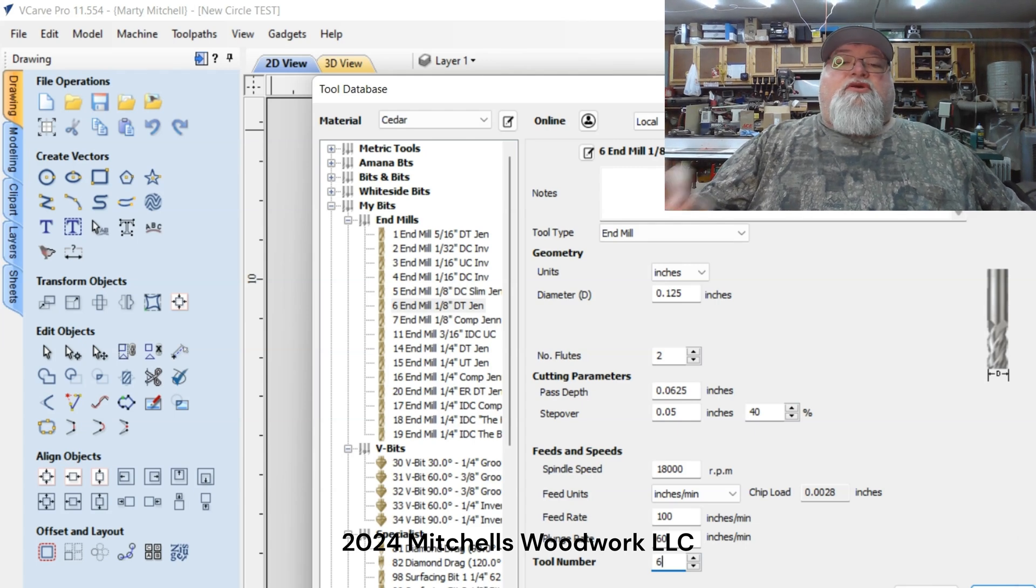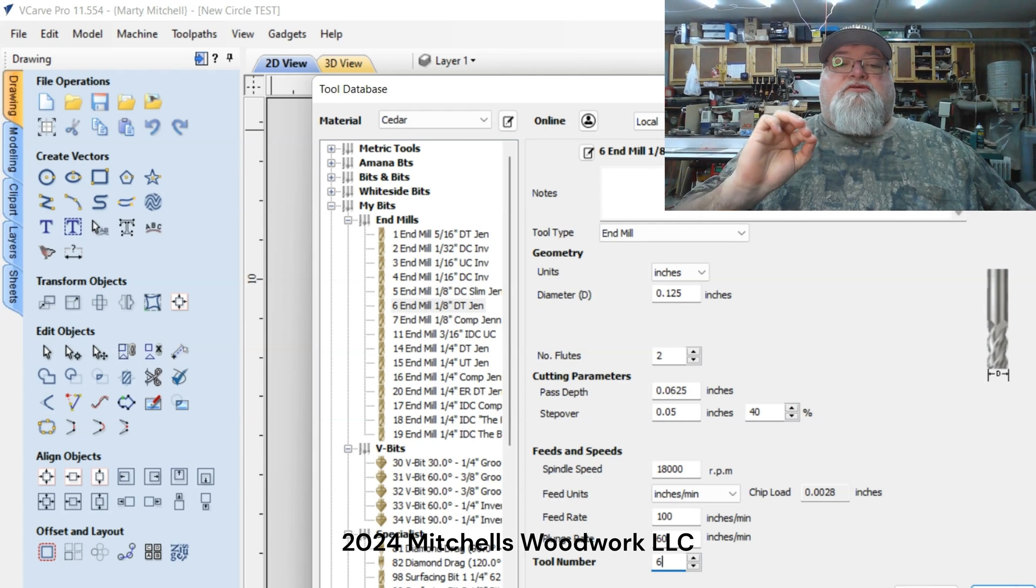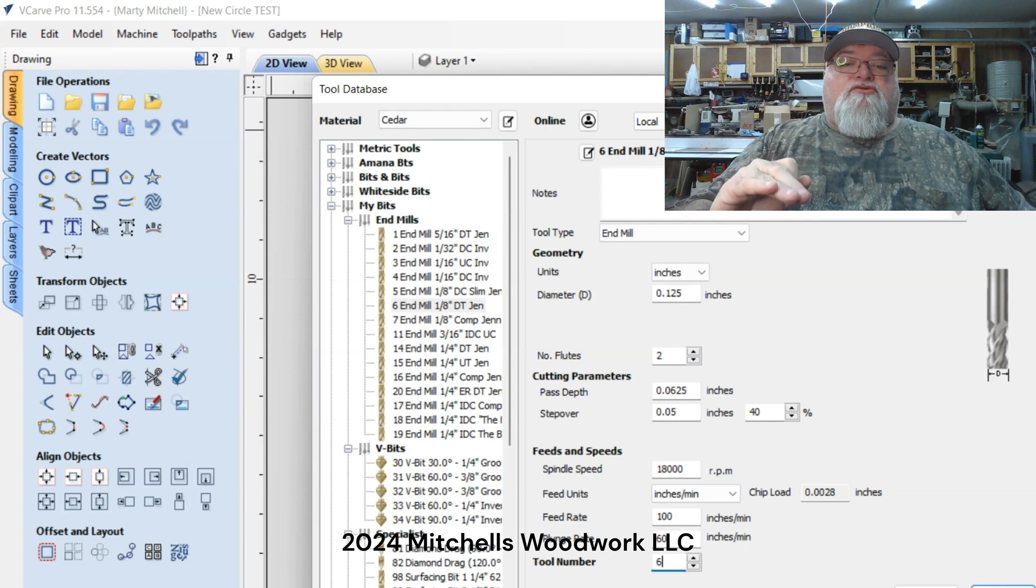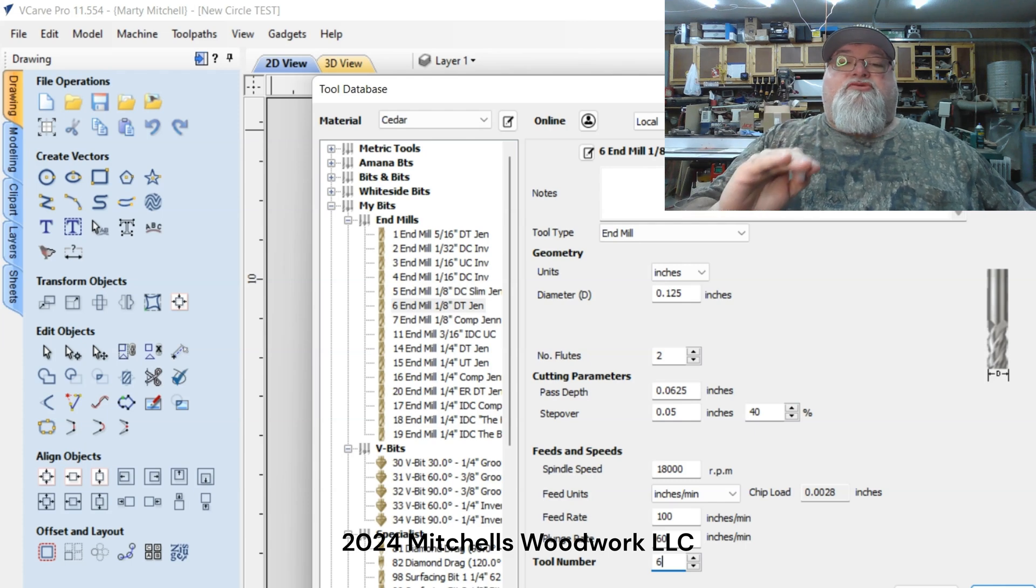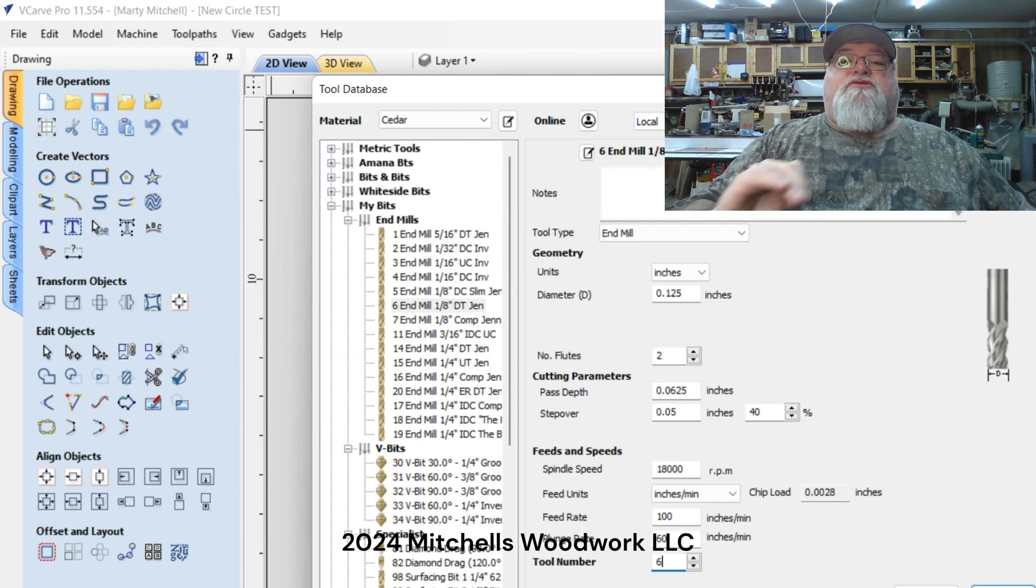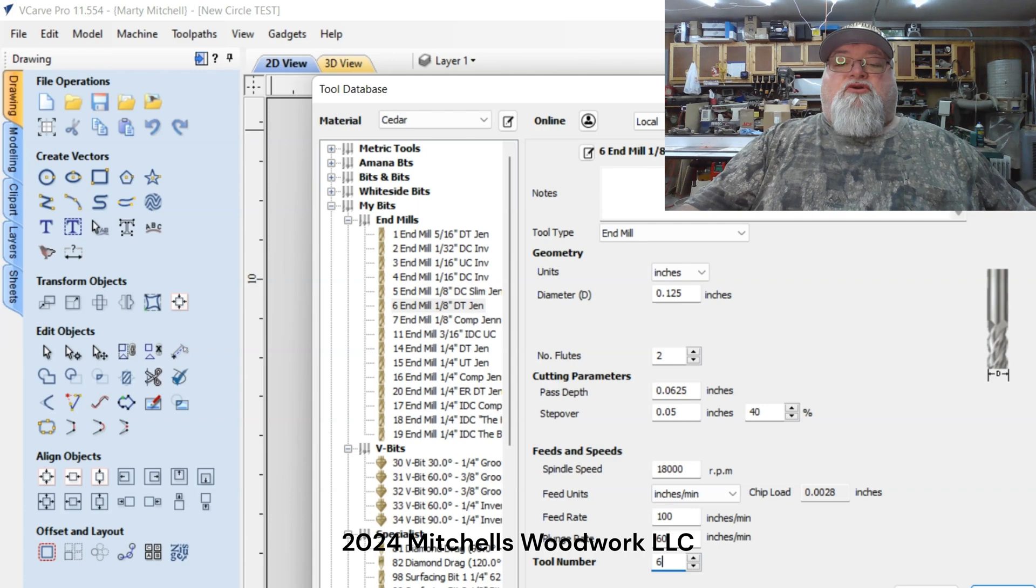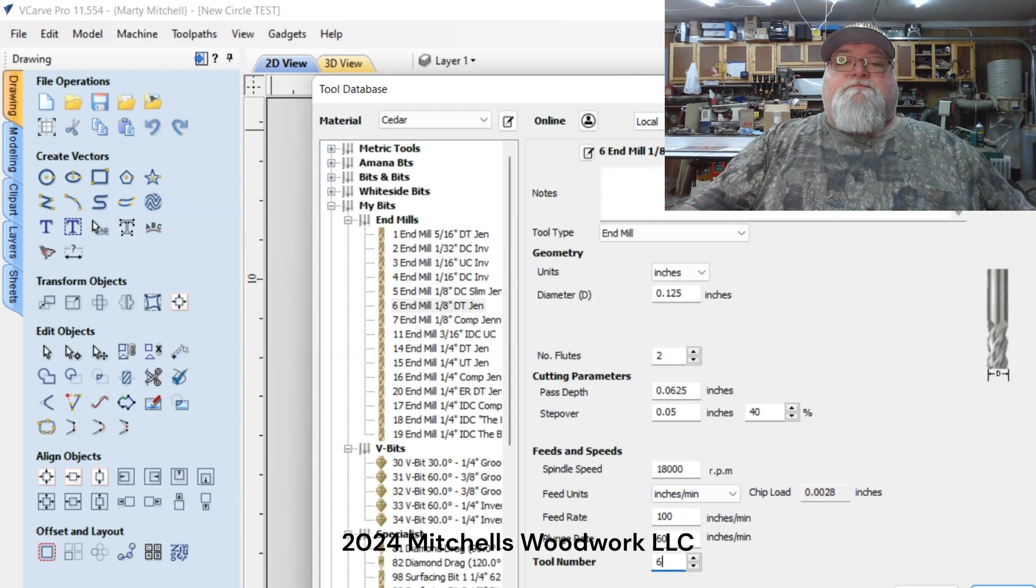I'm not changing that, there's no reason to. So now I'm going to take you over to the Masso and show you how to add these tool numbers and the tools to your database on your Masso. So let's go over there and do that.